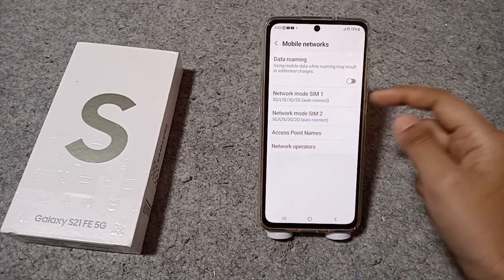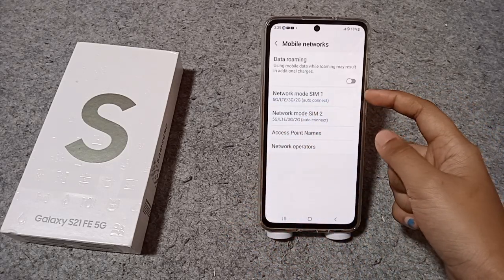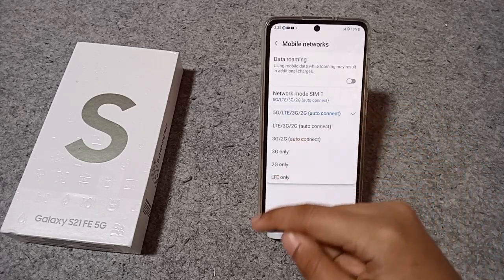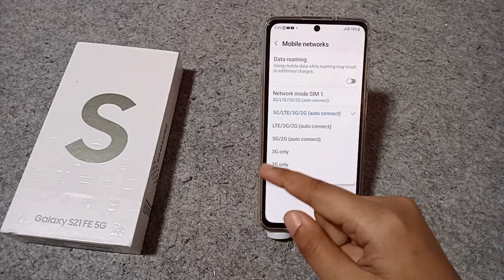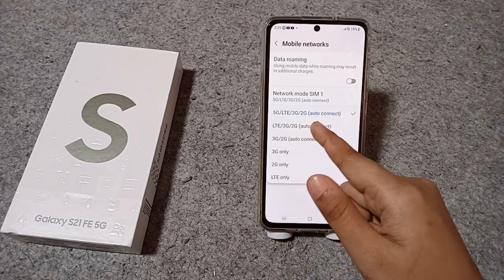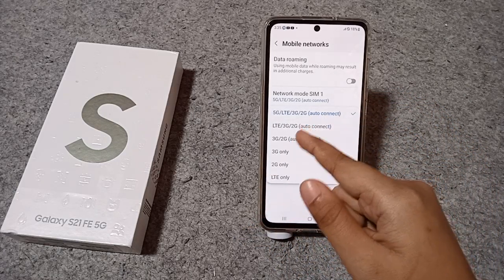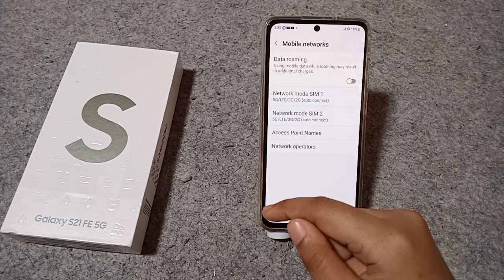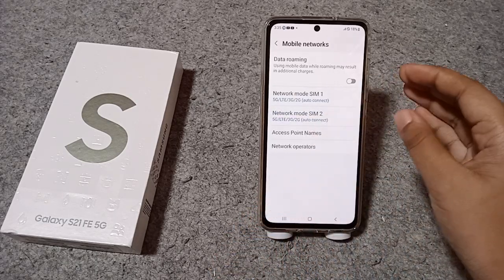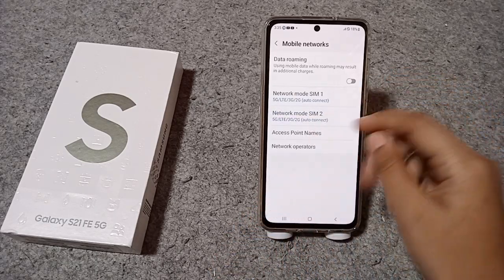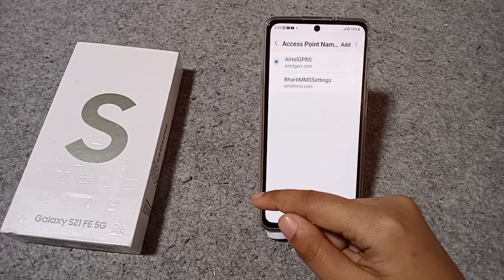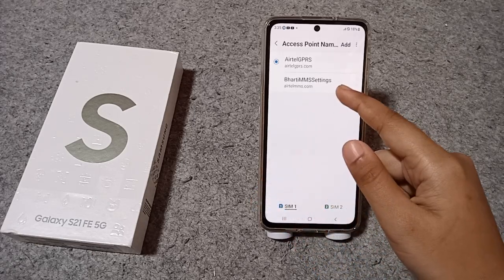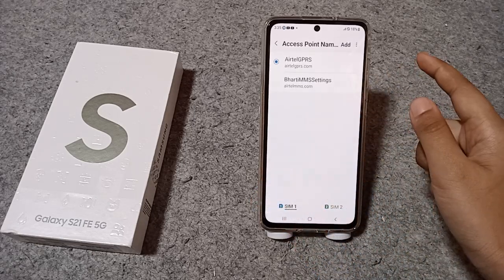When you click on Mobile Networks, you can check Network Mode for SIM 1 and Network Mode for SIM 2. Tap on Network Mode and select '5G Auto Connect' — it will connect automatically. If there is still a problem and it's not showing, tap on Access Point Name (APN).